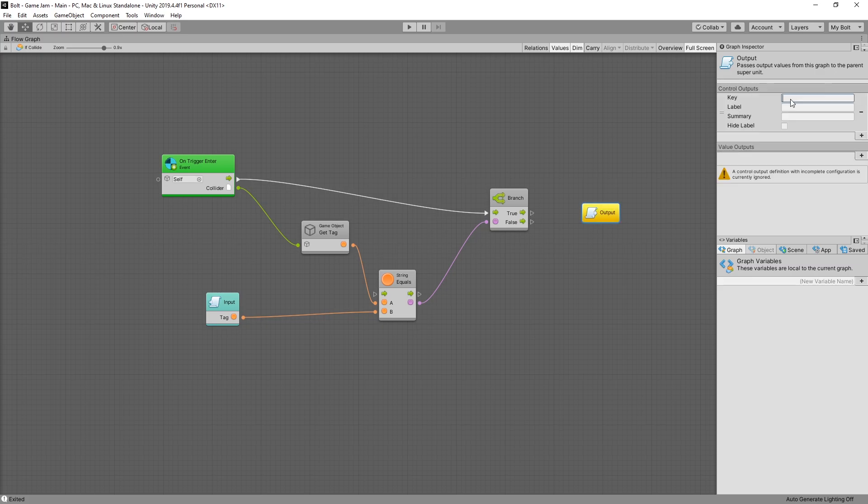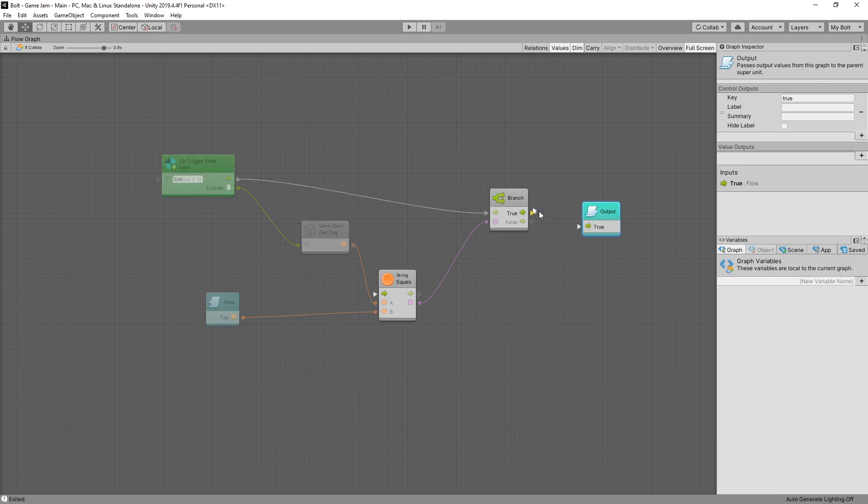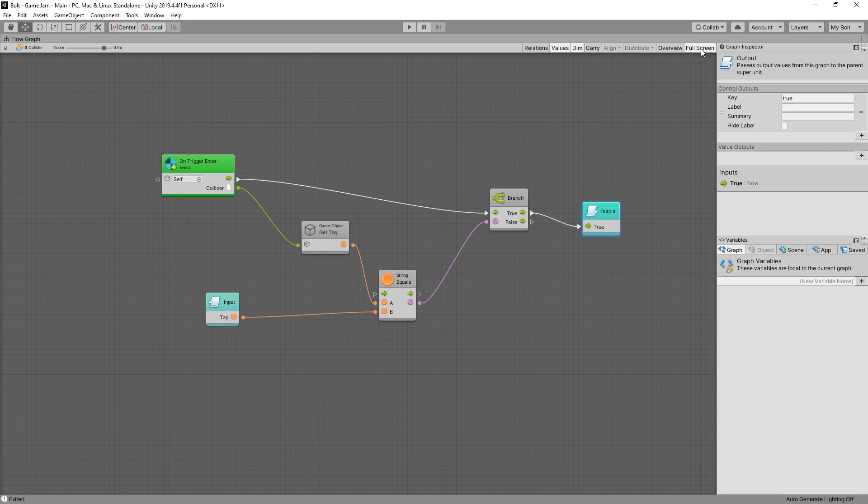So we want to add a control output and we'll name it true. And now we can create a connection to our output. And that's pretty much it what we had to do to create our custom node.